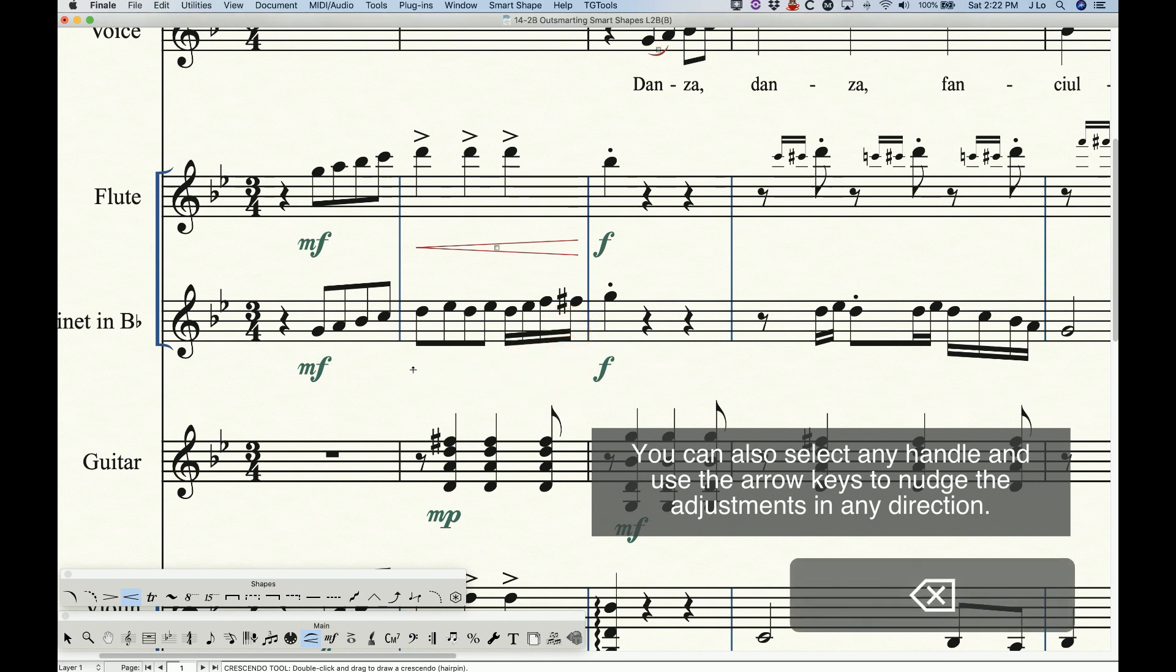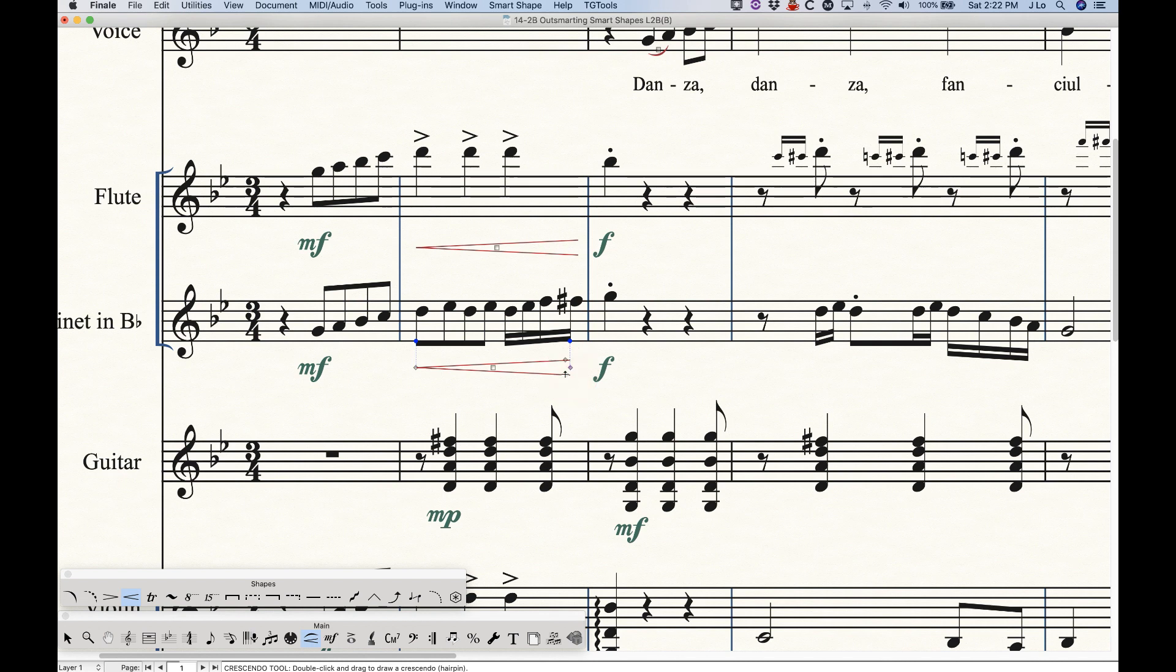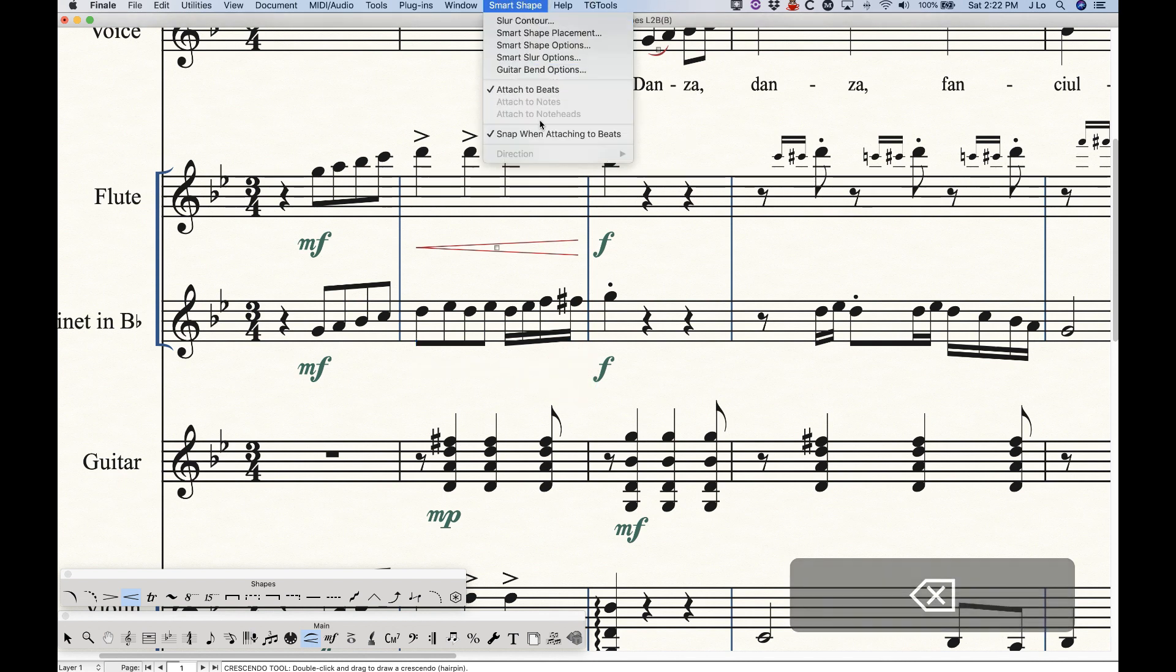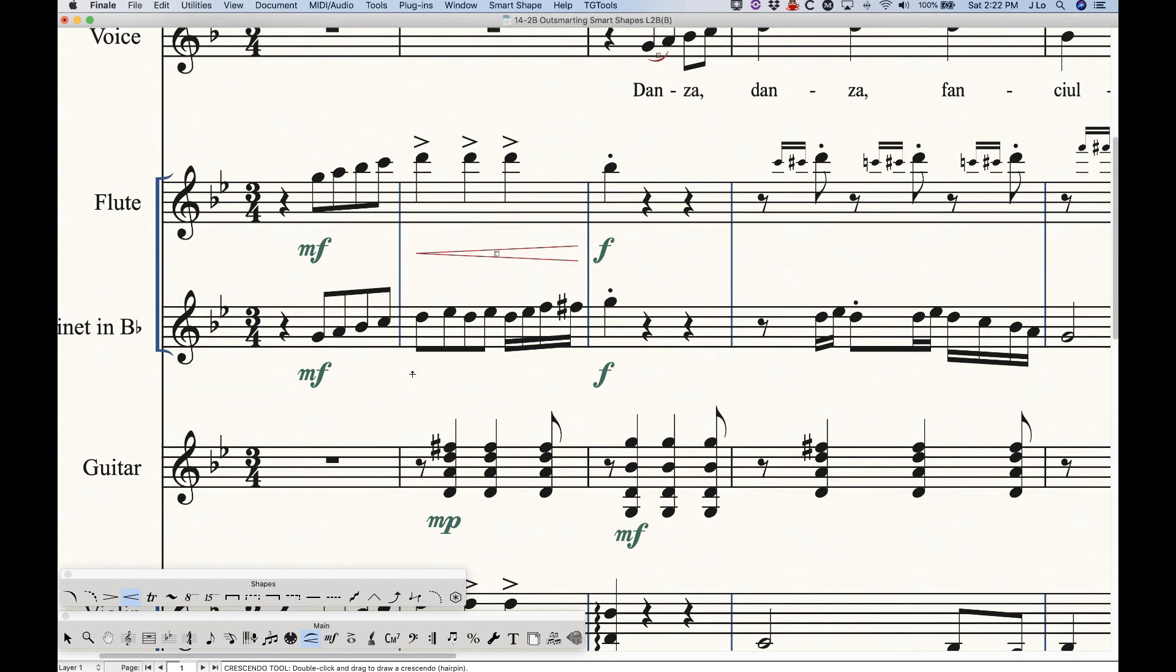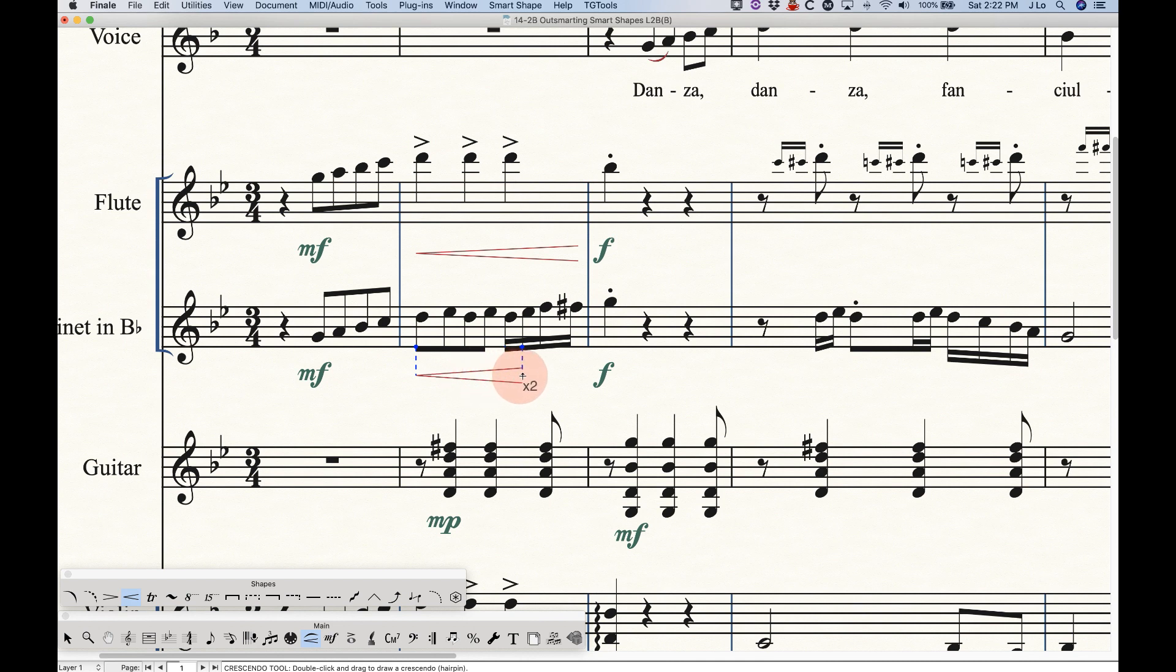Let me just redraw this one more time. Interestingly, if you have snap when attaching to beats selected, we know that when you start drawing a hairpin, it will snap to each note and line up perfectly with that note or the end of the bar line.